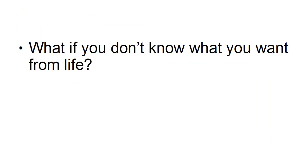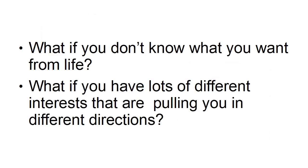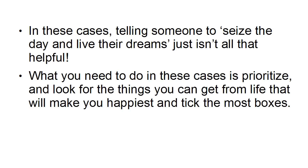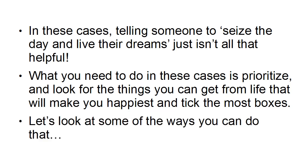But what if you don't know what you want from life? What if you have lots of different interests pulling you in different directions? In these cases, telling someone to seize the day and live their dreams just isn't that helpful. What you need to do is prioritize and look for the things you can get from life that will make you happiest and tick the most boxes.